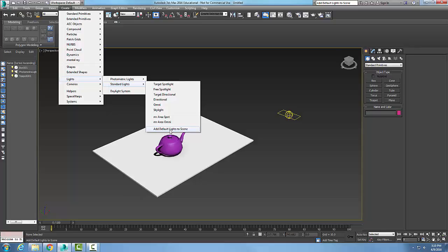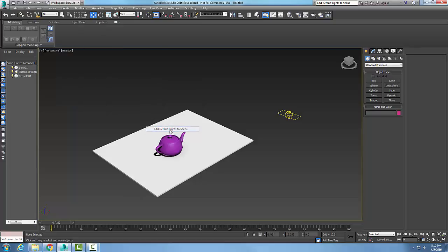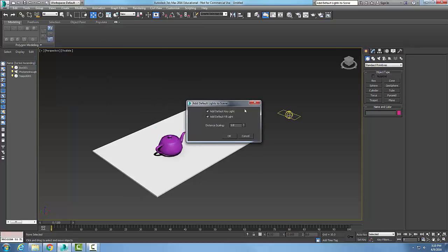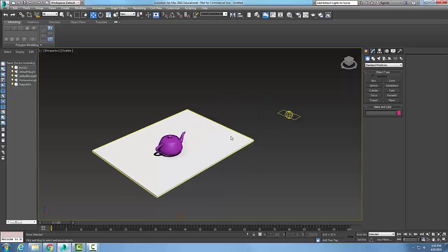Now I add the default lights to the scene. It's going to ask me, 'Do you want to add the key light?' and 'Do you want to add the fill light?' These are the two names for those two lights that are the default lights. Generally we'll say yes to those things. I can set my scaling, how far away they are, but I'll just say Okay for now, and boom, it'll put in those lights.